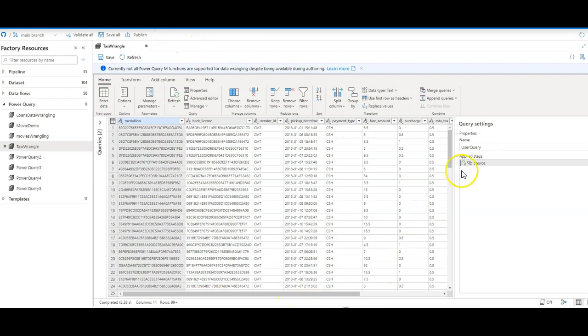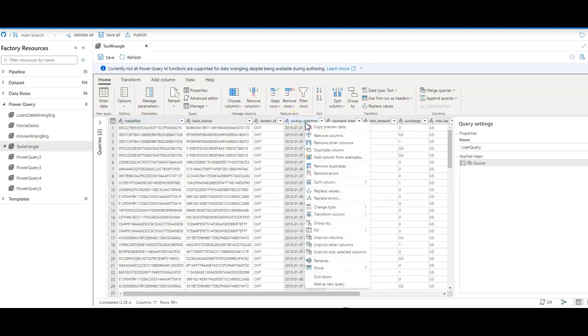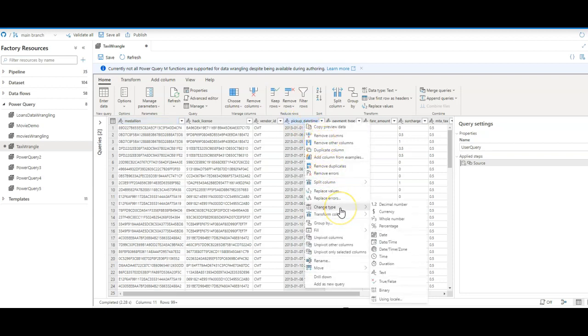All right, so that being said, let me show you what to do. In this case, I have taxi data as my source. Everything is a string type. It's a text set of data because this is a CSV text-delimited file. So I need to convert my pickup datetime from string into datetime. So the first thing I do is I'm going to right-click on that and I'm going to say change type to datetime.